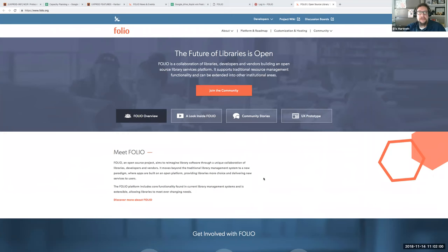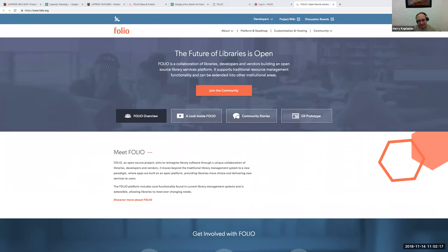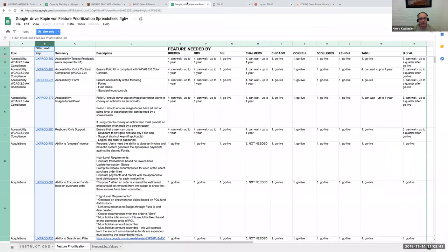Our speaker today is Harry Kapanian, Senior Director of Product Management and Software Services at EBSCO. So with that I will turn it over to Harry. Hello everyone — a quick overview: we'll be discussing the roadmap process that Folio uses on a day-to-day basis to manage work that gets done, and then from there we'll jump into a demonstration of Folio functionality as well. Please post your questions in chat and we'll be happy to answer them.